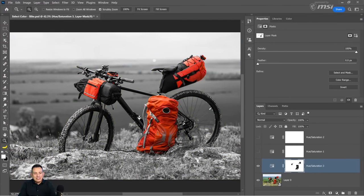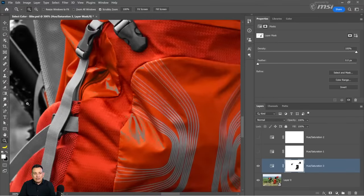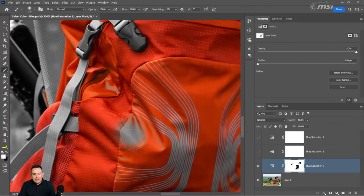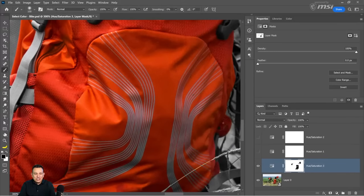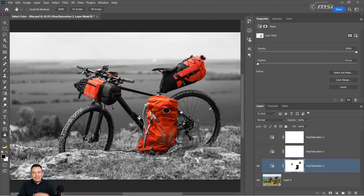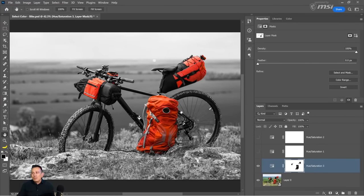You might notice the selection wasn't perfect — it missed a few areas, and that's OK. Select the brush tool and paint with white to reveal the effect, making the image black and white. Or tap X to make your foreground color black and hide that effect, which brings back the original color. Just fine tune any imperfections. There are a lot of ways to do the same thing in Photoshop — I'm showing you different techniques so you can find the one that works best for your project.